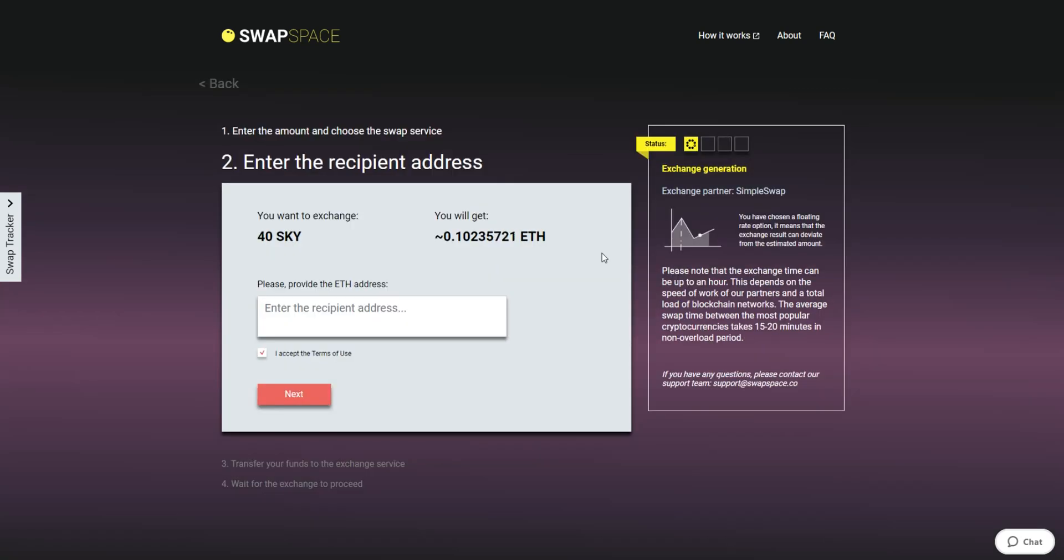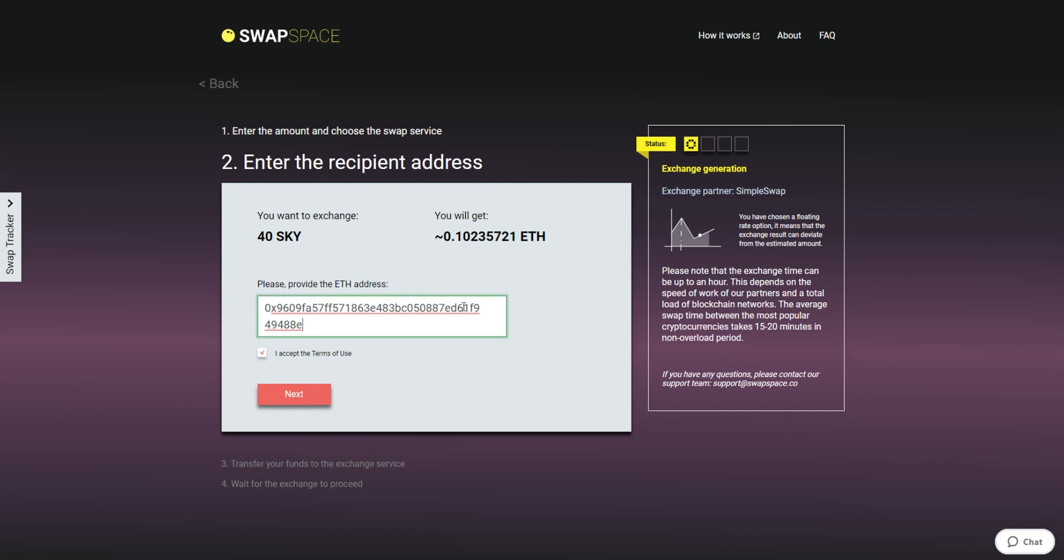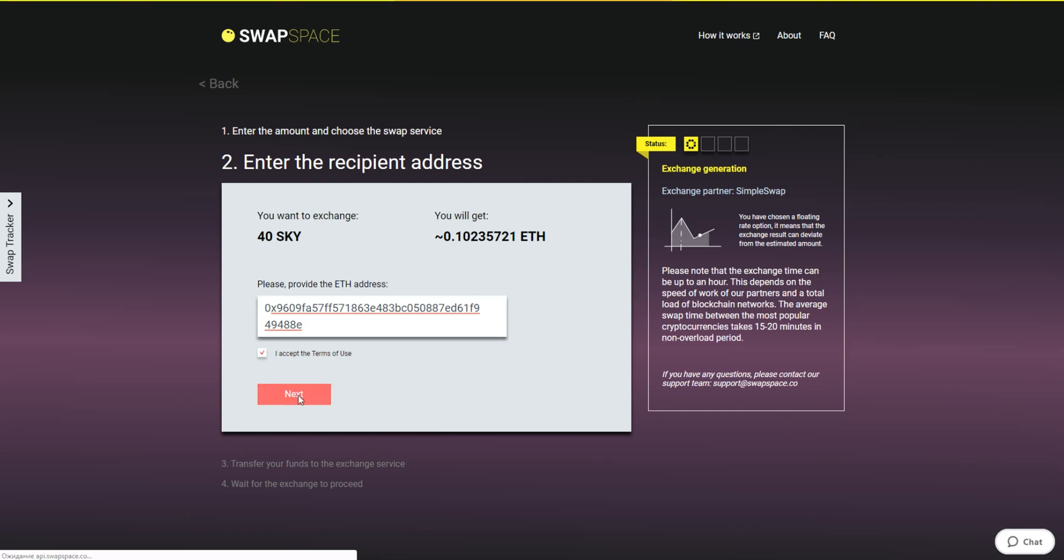On Step 2, enter the recipient ETH address where you would like to see your Ether. Check the information carefully and make sure that everything is correct. Transactions are irreversible, and you can't get money back. If everything is fine, hit the next button, and you will be directed to the next page.